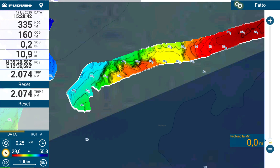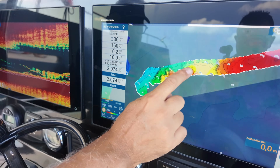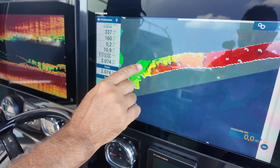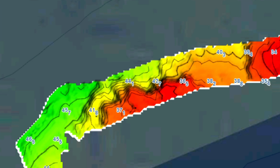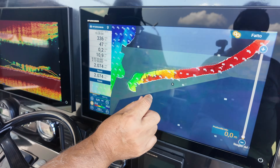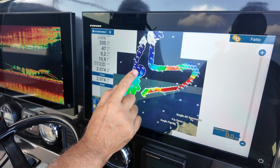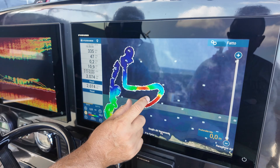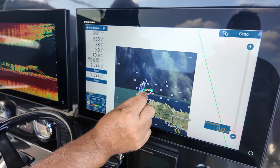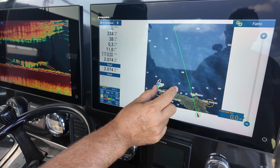Look at this beautiful drop-off here — you can perfectly see every single curve and detail. If I had used classic mapping with one transducer, I would have had to make many passes to draw it this way. I can guarantee that this makes a significant difference when fishing. Let's go check another specific area we scanned yesterday.